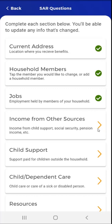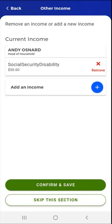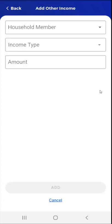The next section is Income from Other Sources. The user taps the Income from Other Sources card. The Other Income screen appears. If applicable, the user will see other sources of income on file. They can remove existing sources of income or add new sources of income. This user needs to add new income. They tap the plus sign in the Add an Income card.